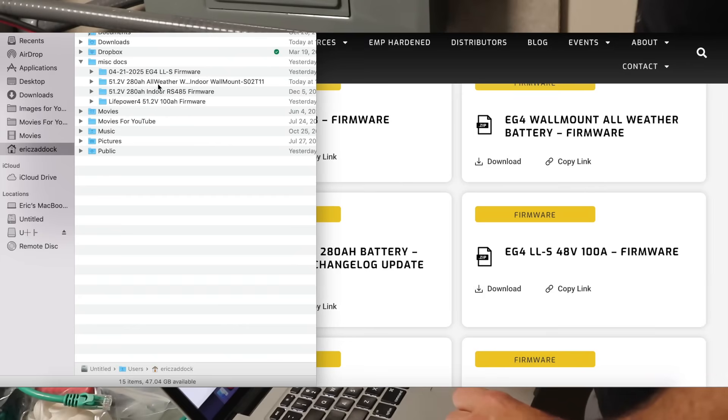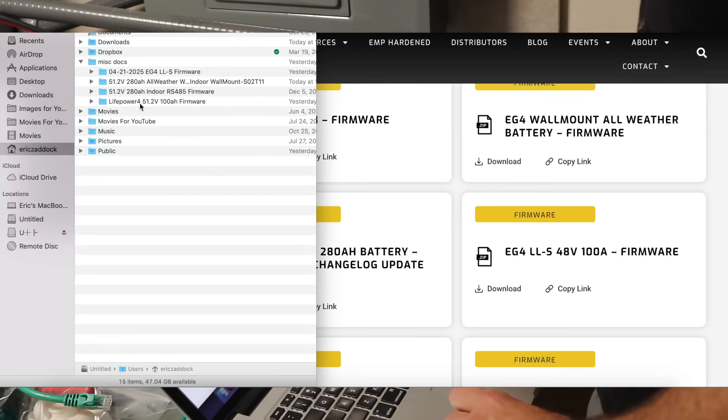And you can see I've got the LLS, I've got the 232 for the indoor wall mount, and I've got the RS-485 for the indoor wall mount. You need to download those separately, and then the LifePower version 2 right here.